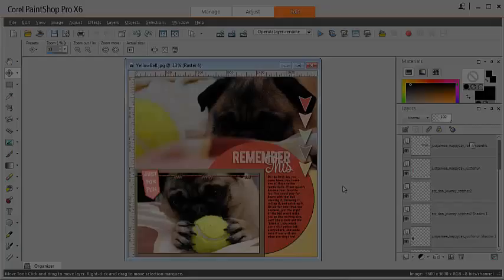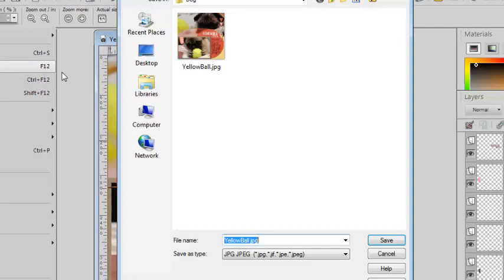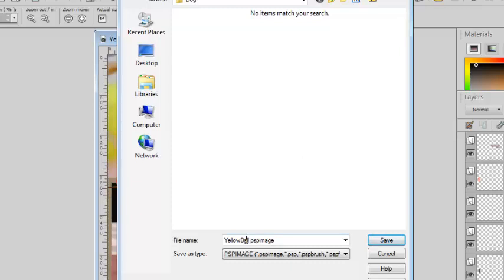Before you merge your project or save it as a JPEG to share with your family or post in a gallery, always save a version in a PSP image format. This format will keep the layers separate and the vectors in an editable format. Save your work with File, Save As and choose the PSP image format. Then you can give the name that you want to your layout and you click Save.